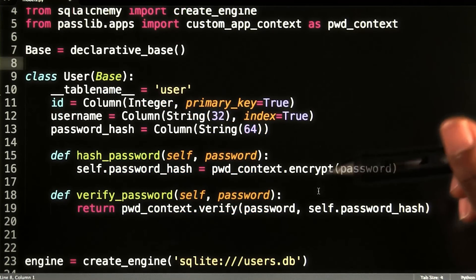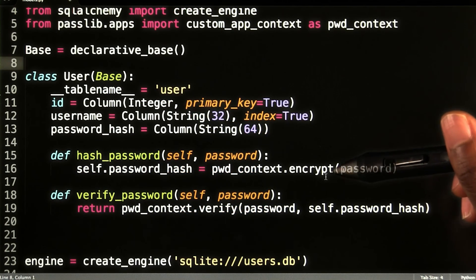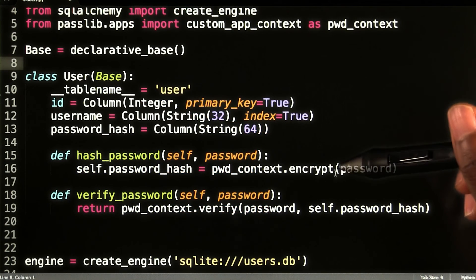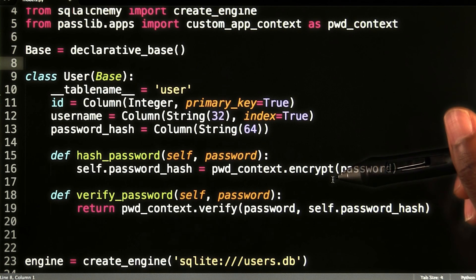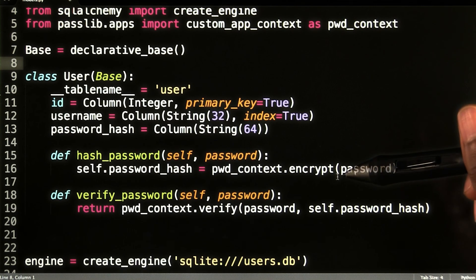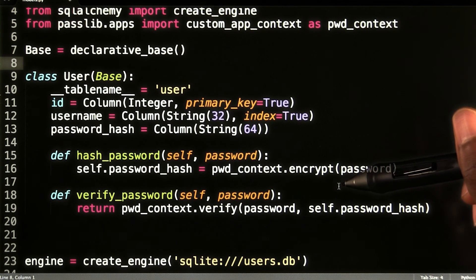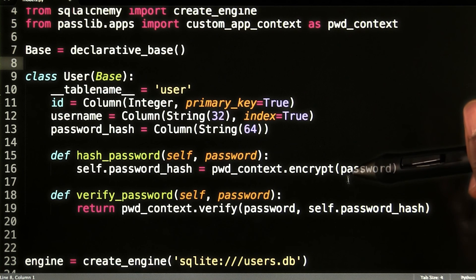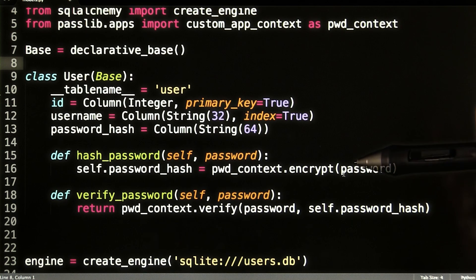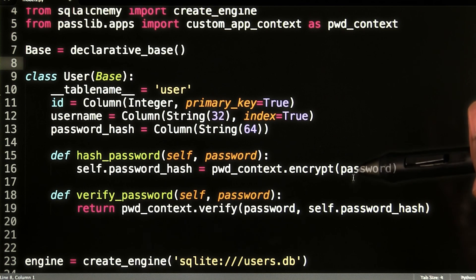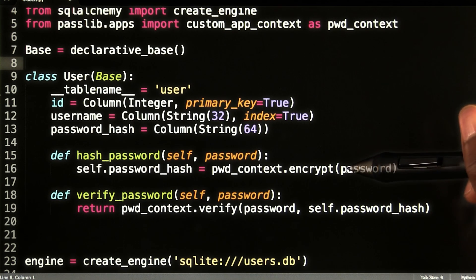All PassLib needs to do to verify a password is to hash it with the same function that was used during registration, and then compare the resulting hash against the one stored in the database. This means that we never have to store a real password in our database.